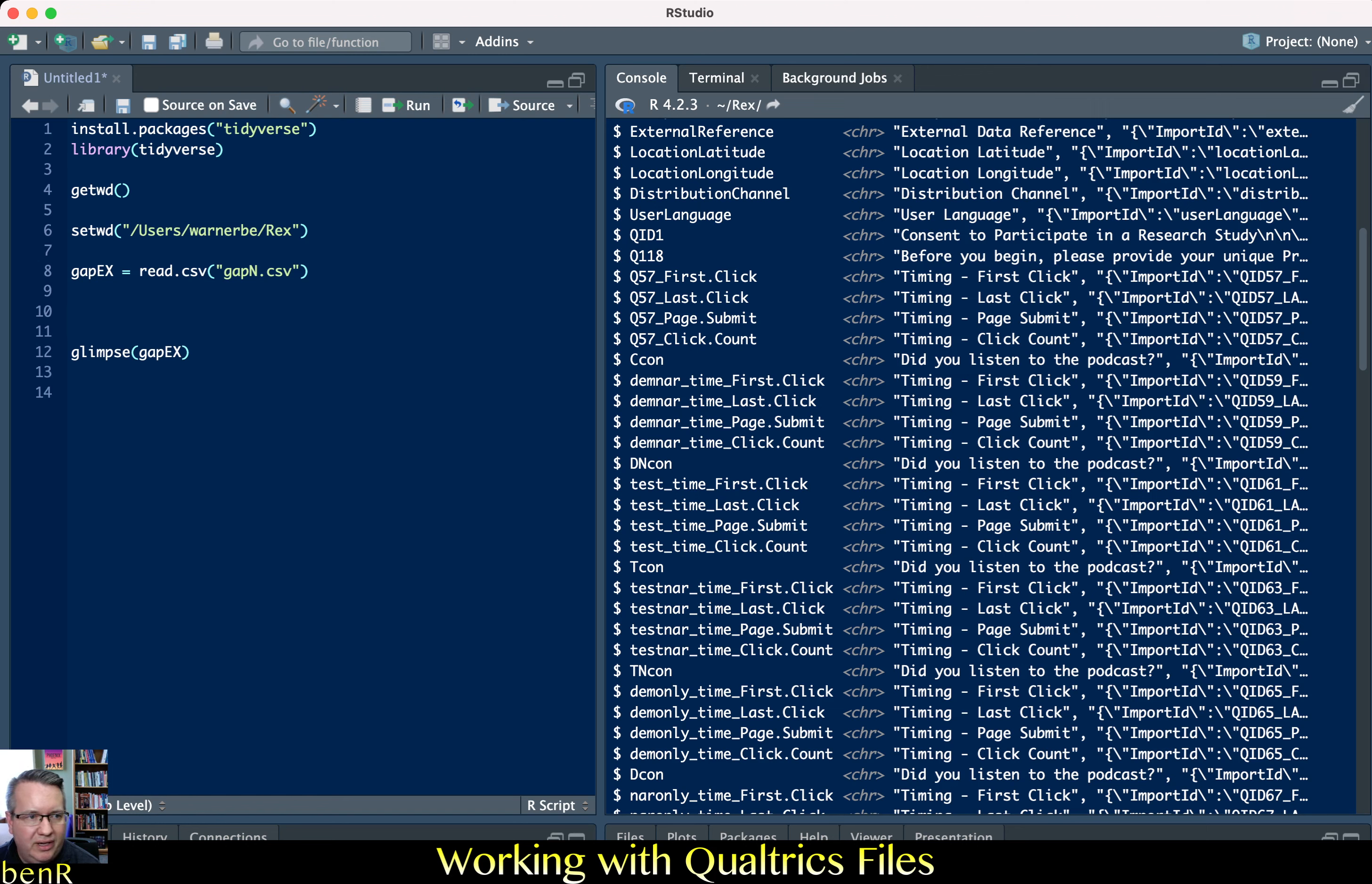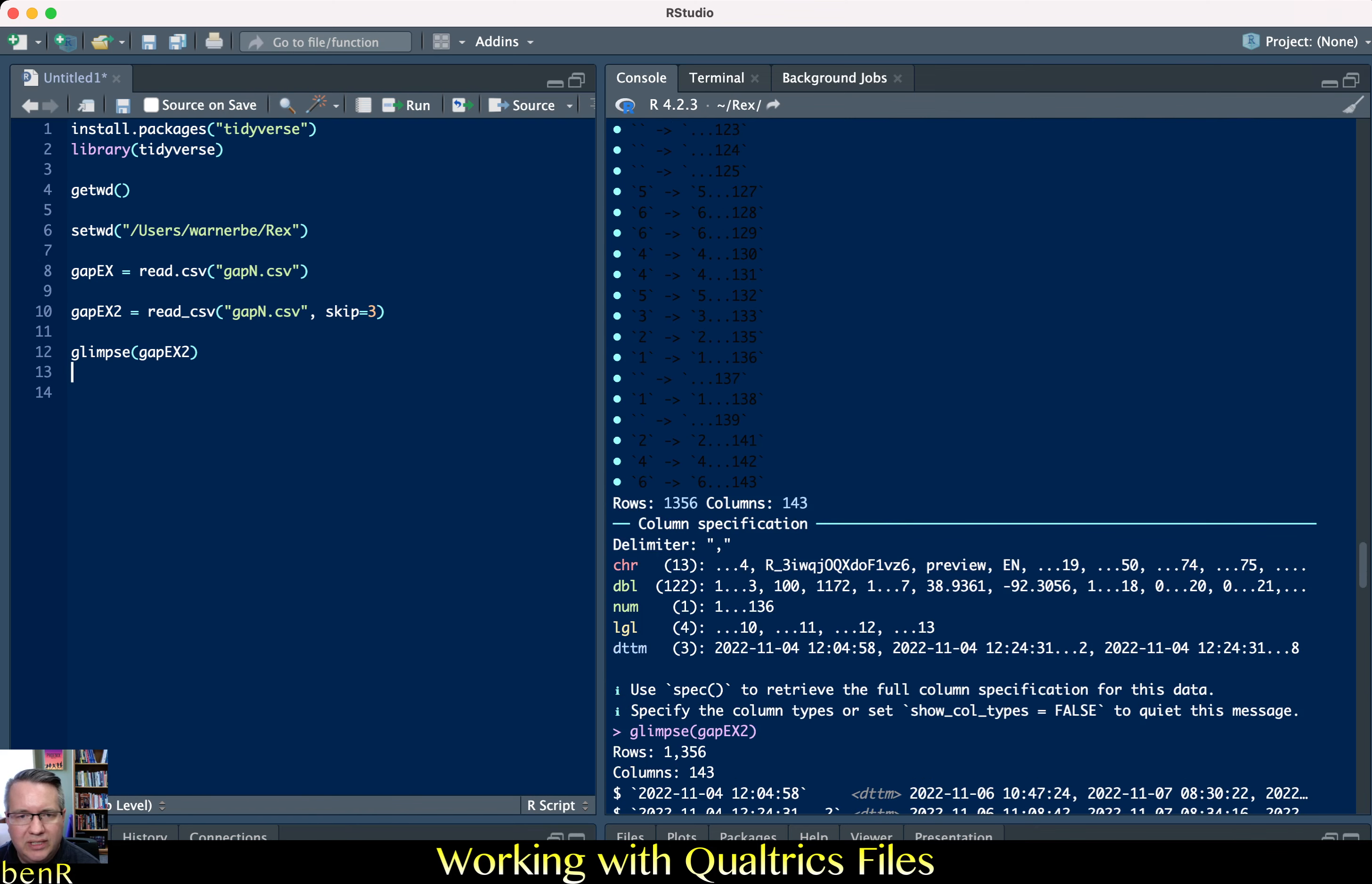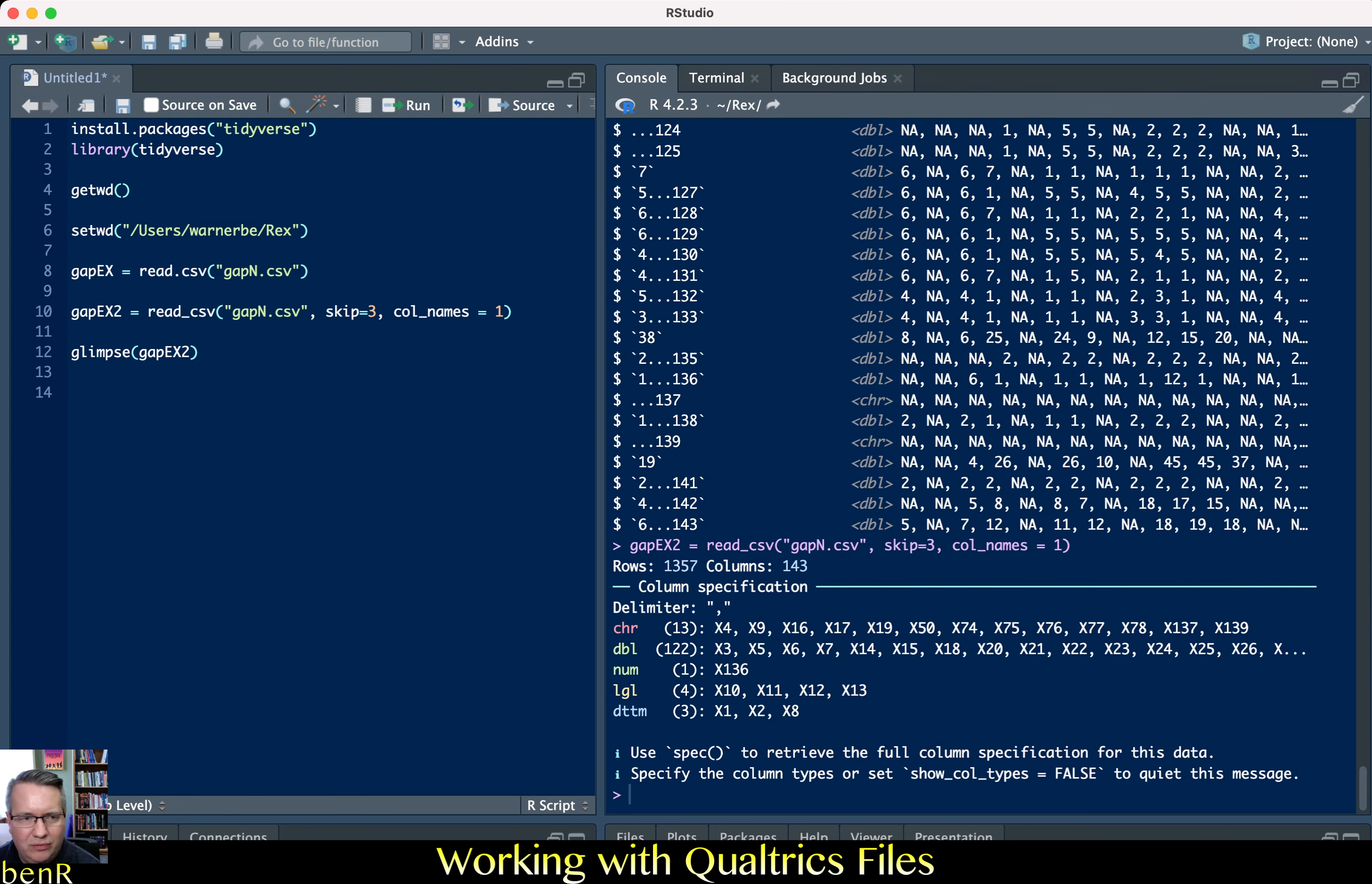Or we could use the reader function read underscore CSV. So we could go gapex2 equals read underscore CSV in quote marks gapn.csv then we could say skip equals three and it'll skip the first three lines. So it did work eventually and it skipped three lines but then the first row it gave the data names so that didn't work. I think you need to do like col names equals one.